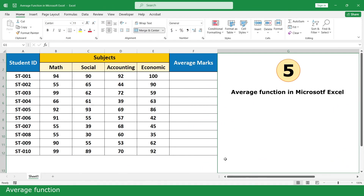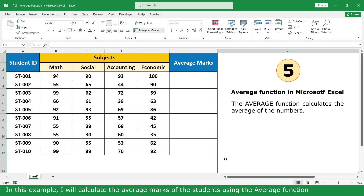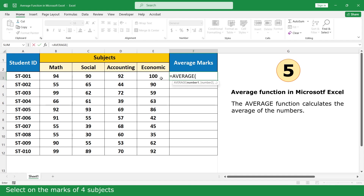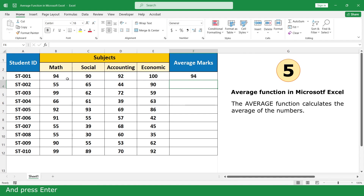Average Function. The Average Function calculates the average of a range of numbers. In this example, we calculate the average mark of the student using the Average Function. Type equal, click on Average Function, select all the marks of all subjects, and press Enter. Click and scroll down.